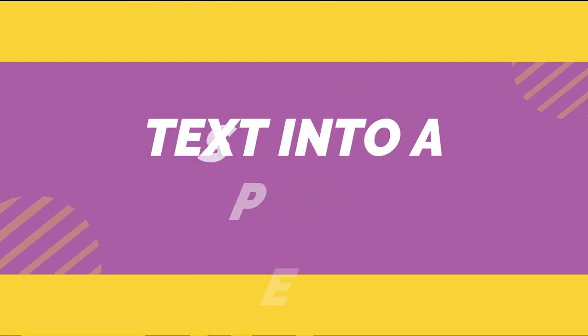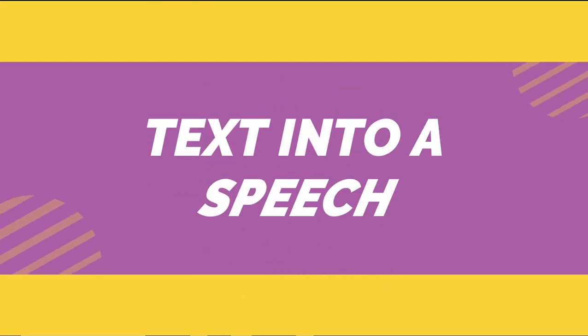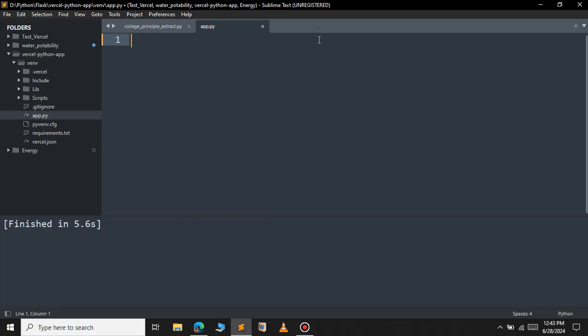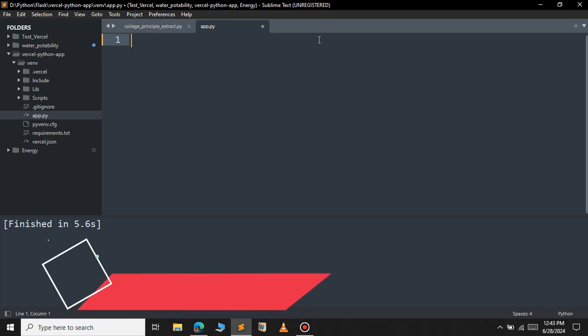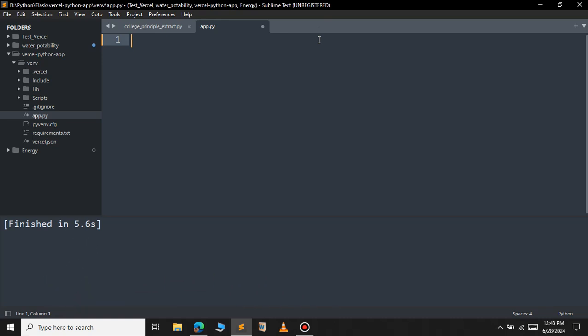In this video we will see how to convert a text into speech using Python. For this we have two modules: one is using the Google text-to-speech API and the other one is using Python text-to-speech.